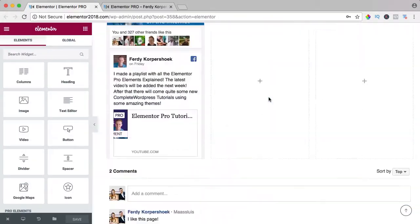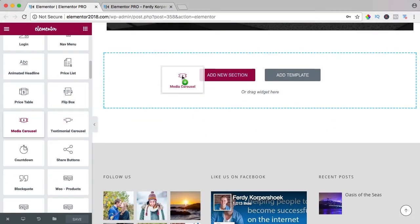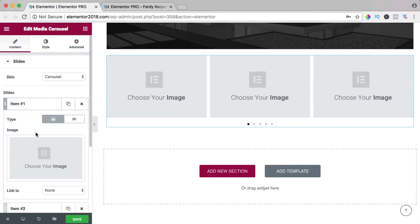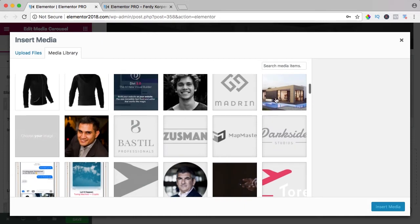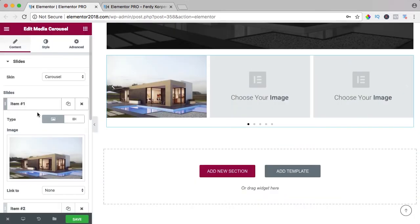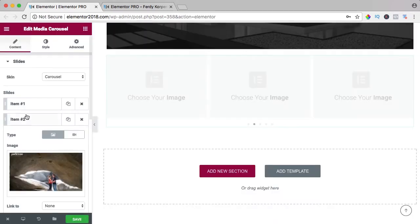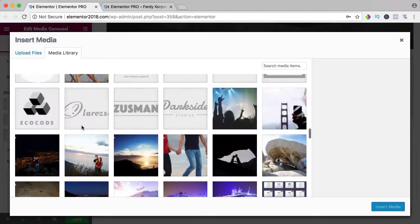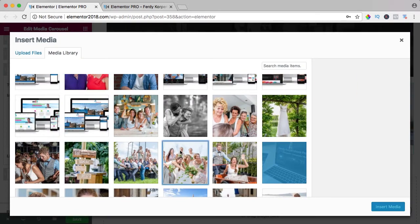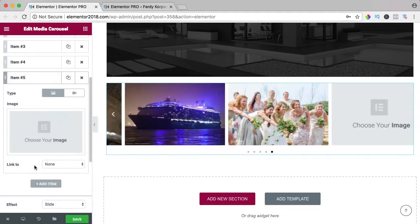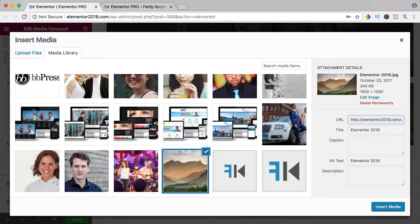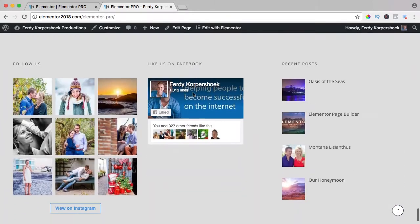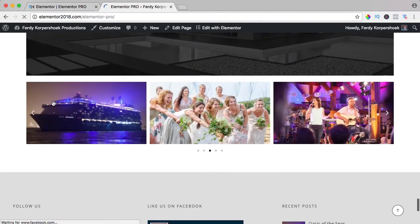I scroll down, so I go for the media carousel and here you see five images. I want to add a few images first so I click on item one, I go for the image and I select this one, then I go to the second item, the third, the fourth and the fifth. I save it and I scroll down and I refresh the page and there it is.